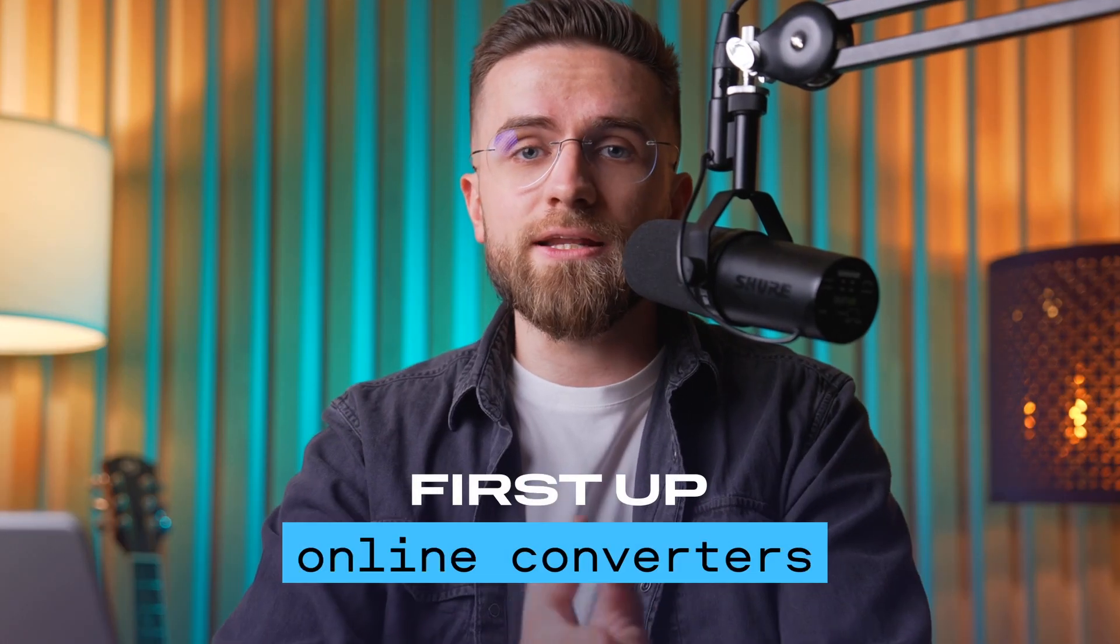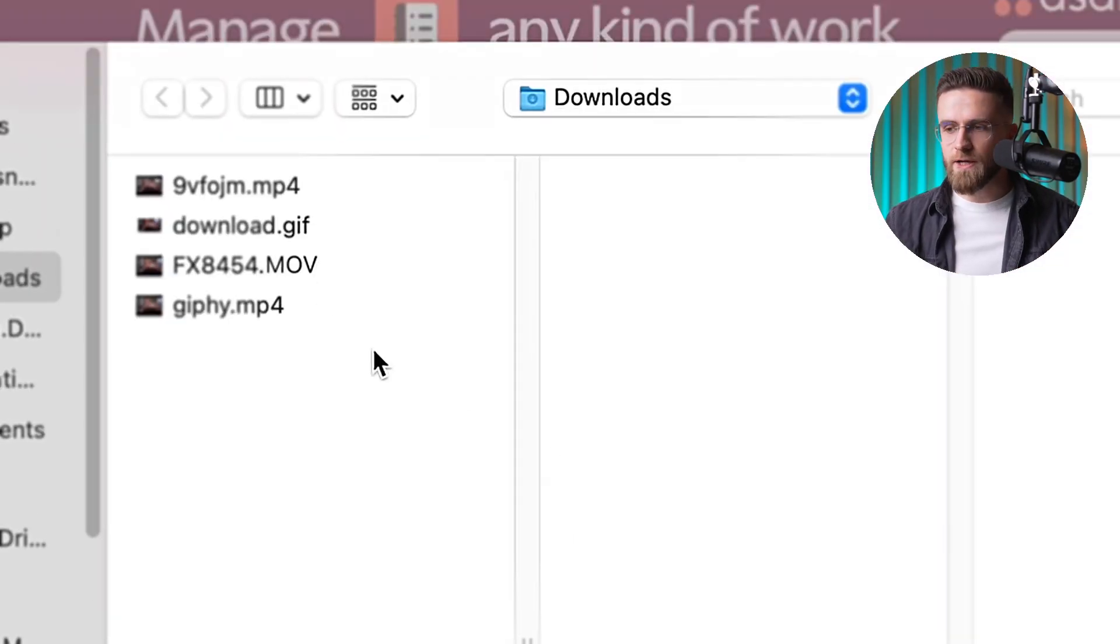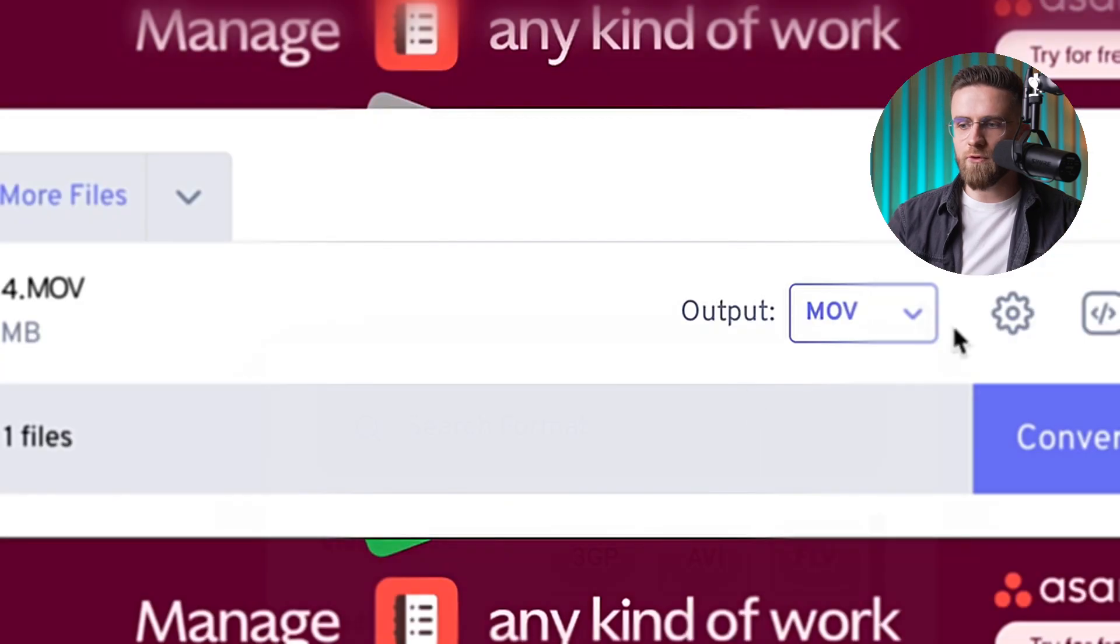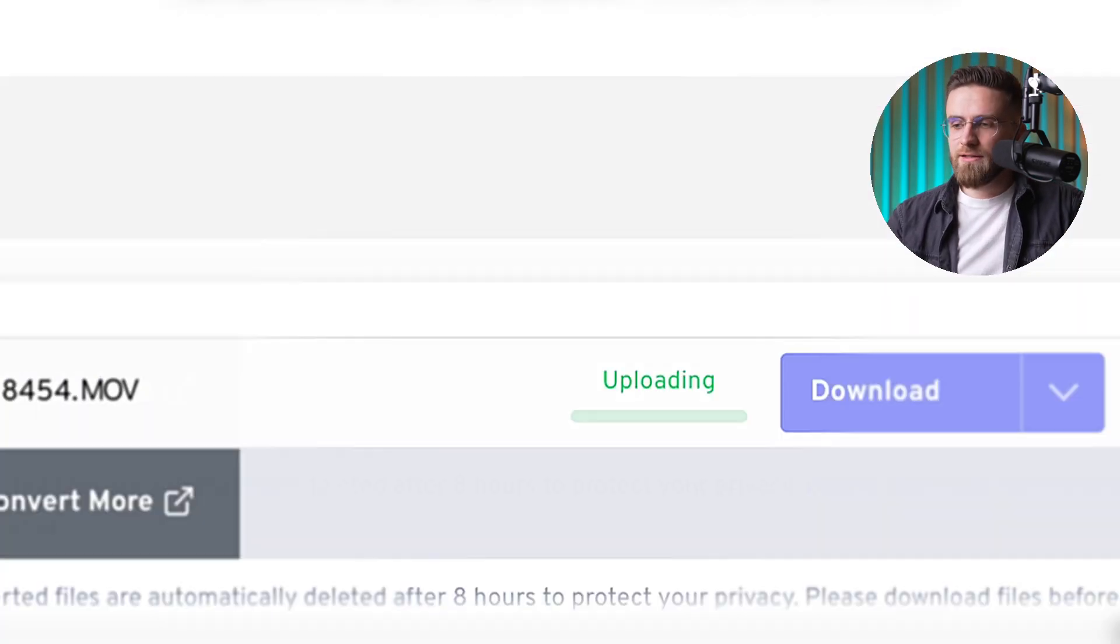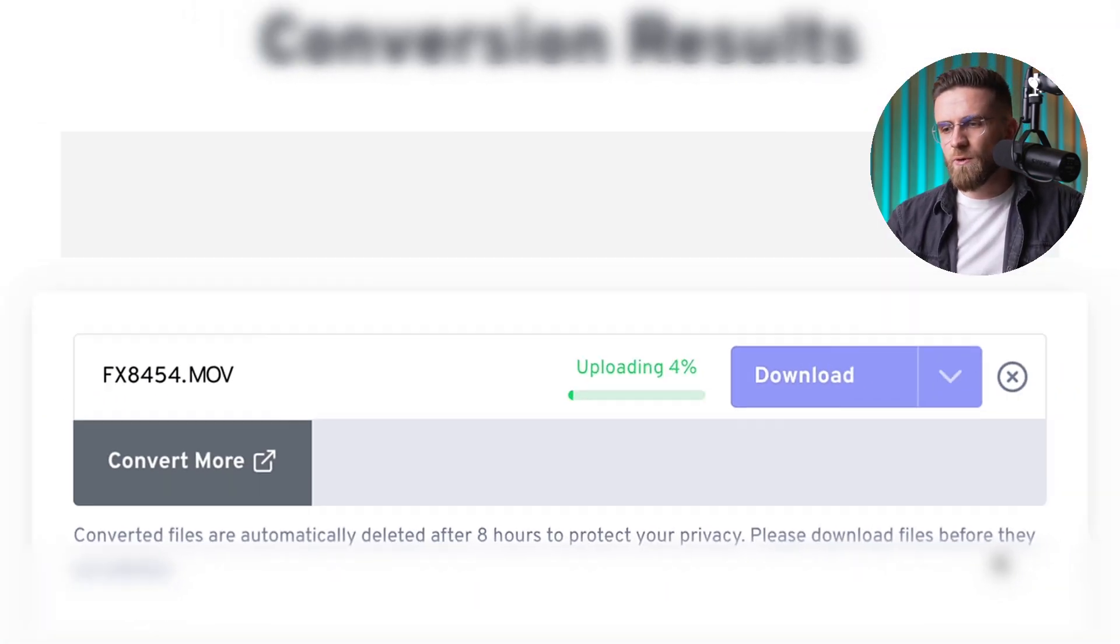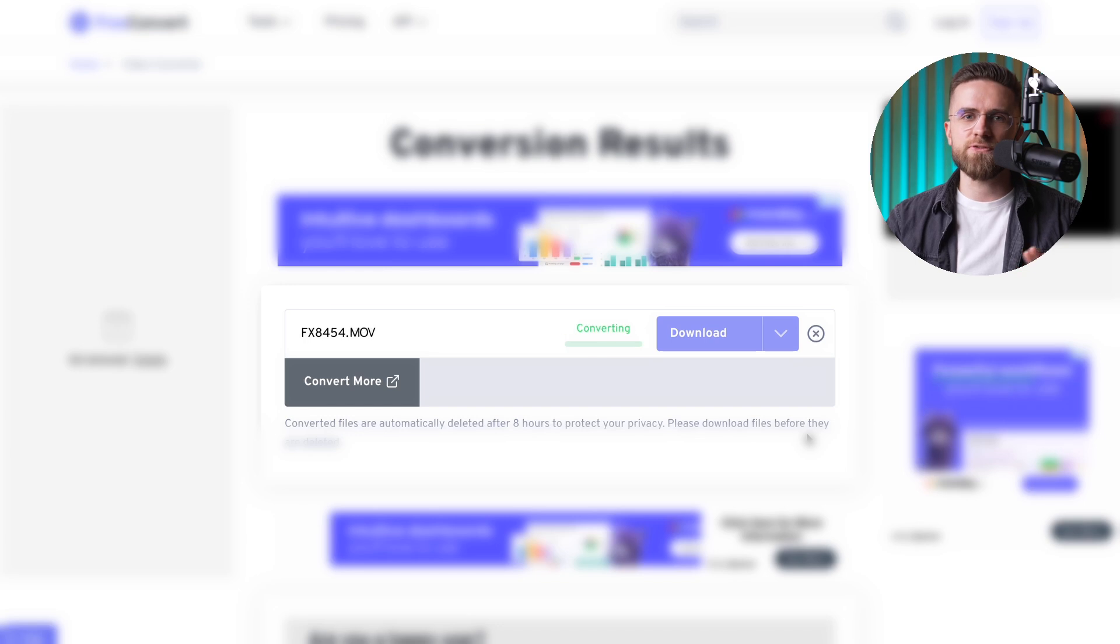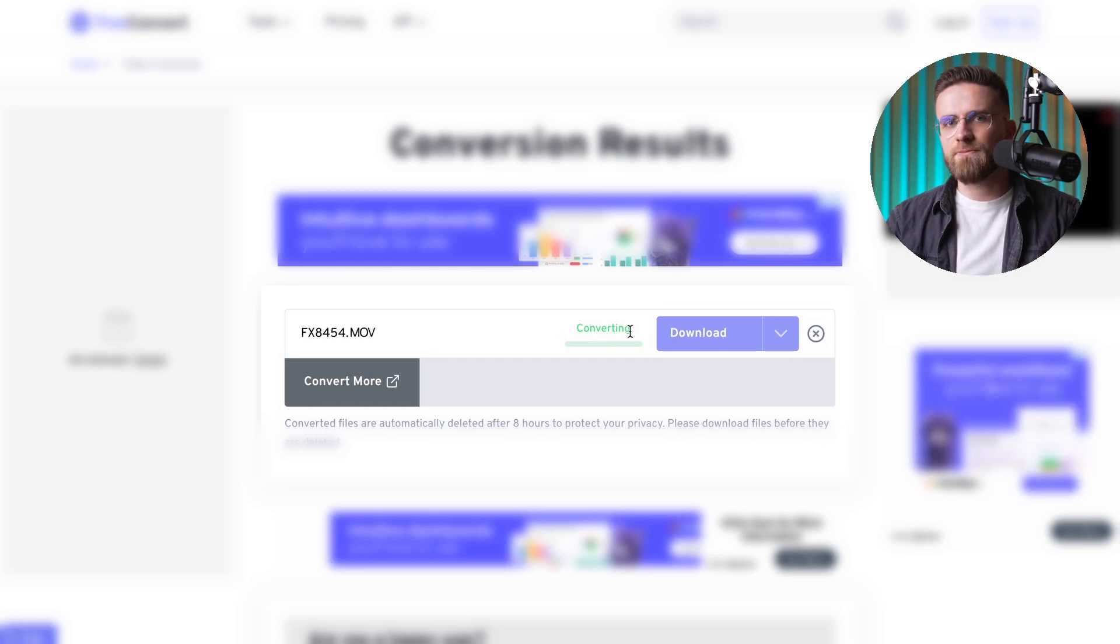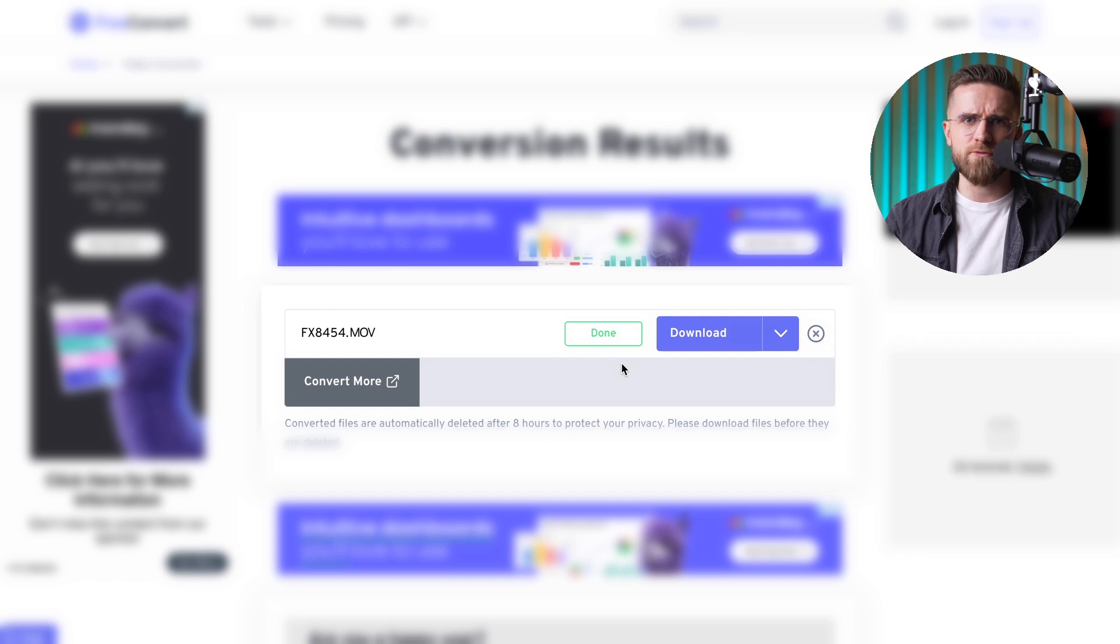First up, online converters. You upload your video, pick the format, and wait. Sometimes it's quick, but most of the time it takes forever. The quality might get compressed, and the whole thing freezes halfway through. When it works, it's fine, especially if you're in a rush.